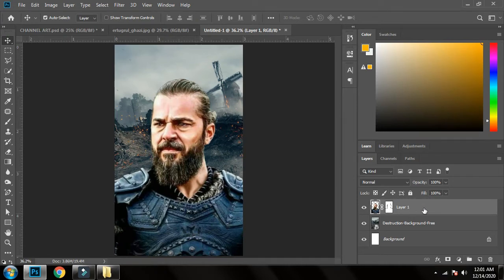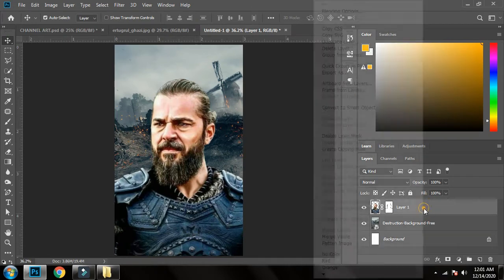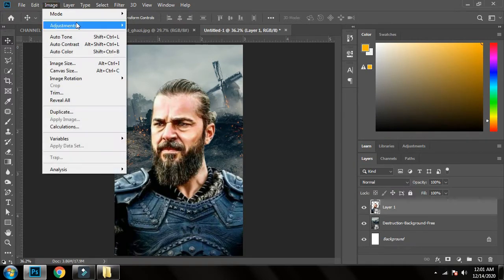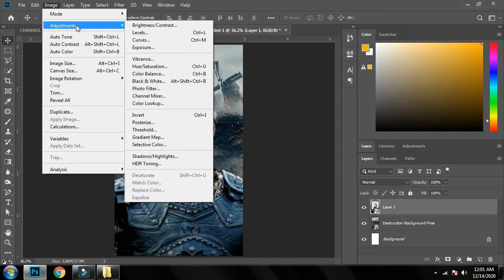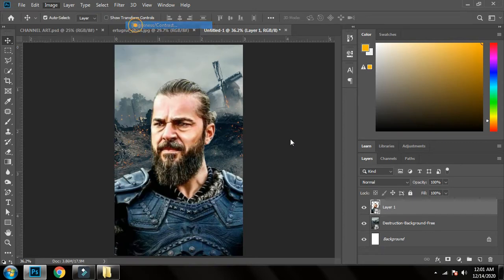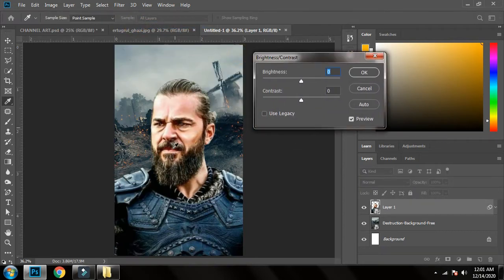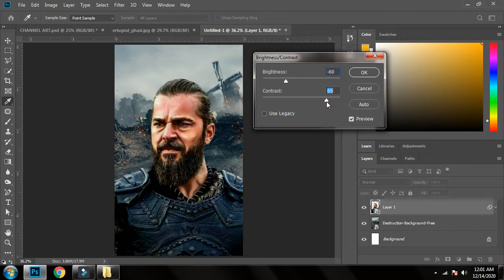Now I'll match the colors of both layers. First, I'll convert the character to a smart object and make some adjustments. I'll go to Brightness and Contrast — since the character is brighter than the background, I'll decrease the brightness and increase the contrast.